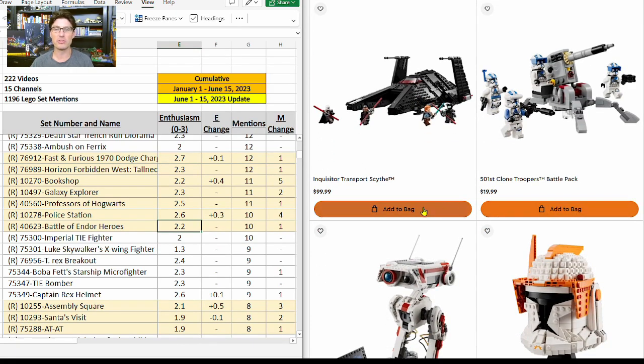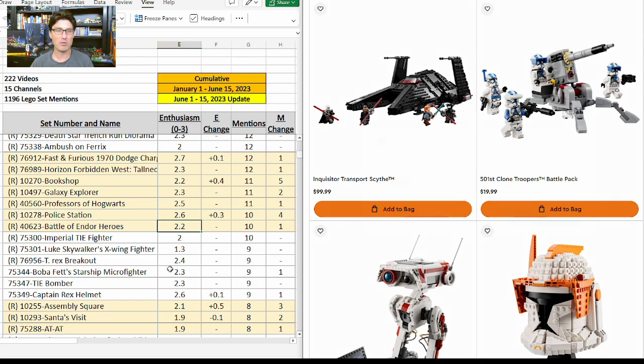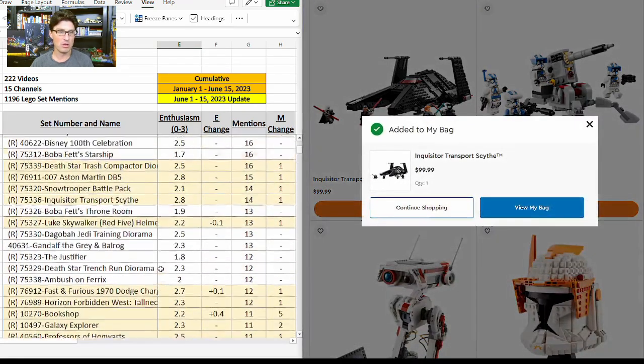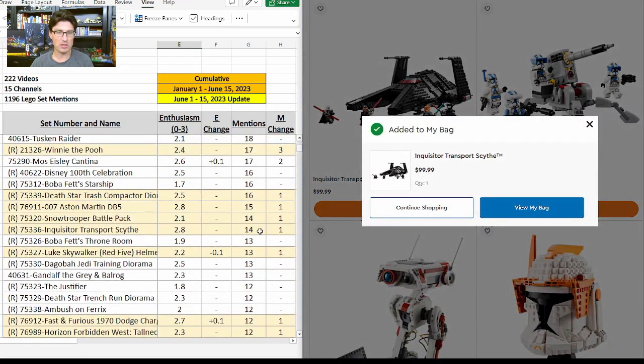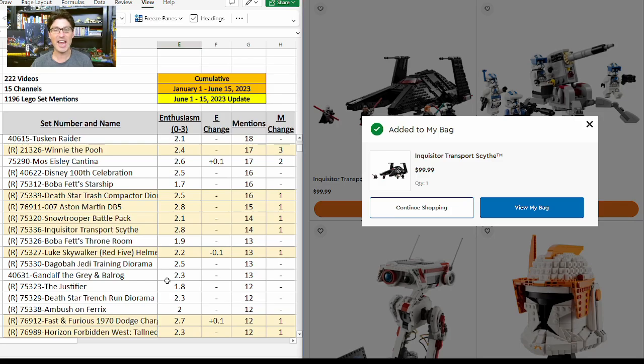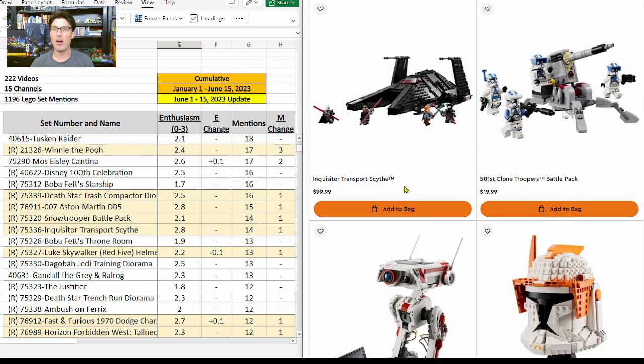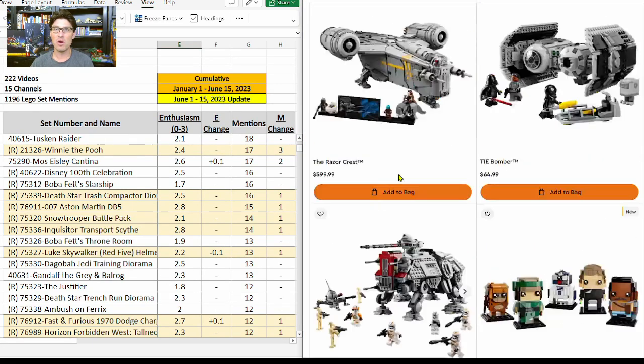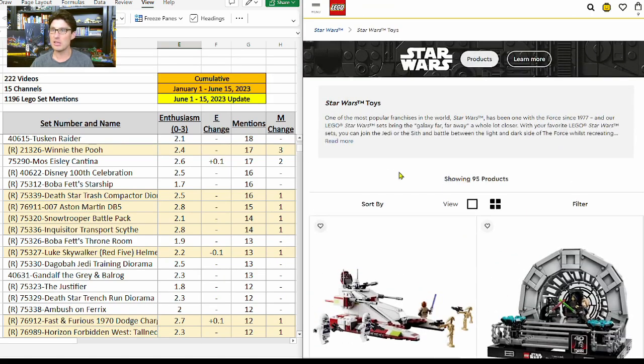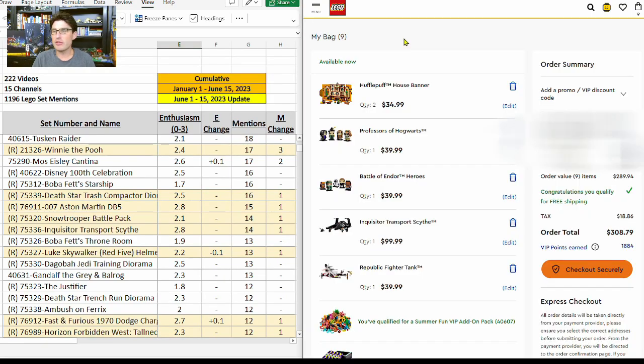All right, I think that's everything that I wanted to add in this example. Let me go to the cart. Now, this time the cart says my order total is $308 after taxes, $289 before taxes.